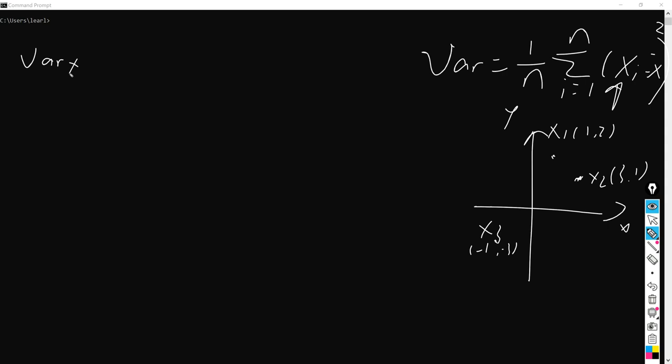The x-axis values are 1, 3, and -1 respectively.